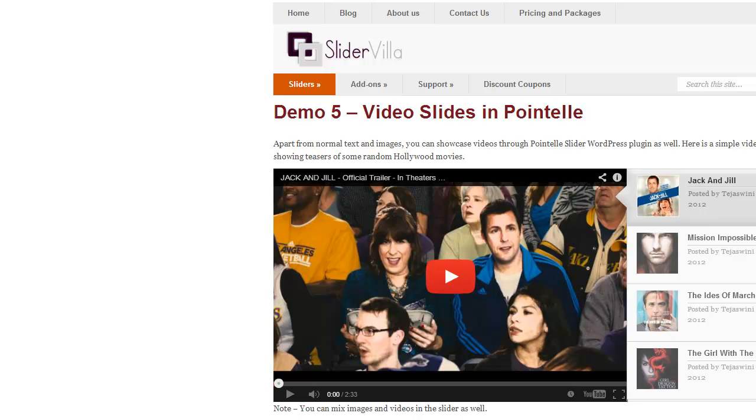Hi, this is Sanjeev from Slidervilla.com. In this tutorial I will show you how to create a video slider with Pointelle Slider WordPress plugin.